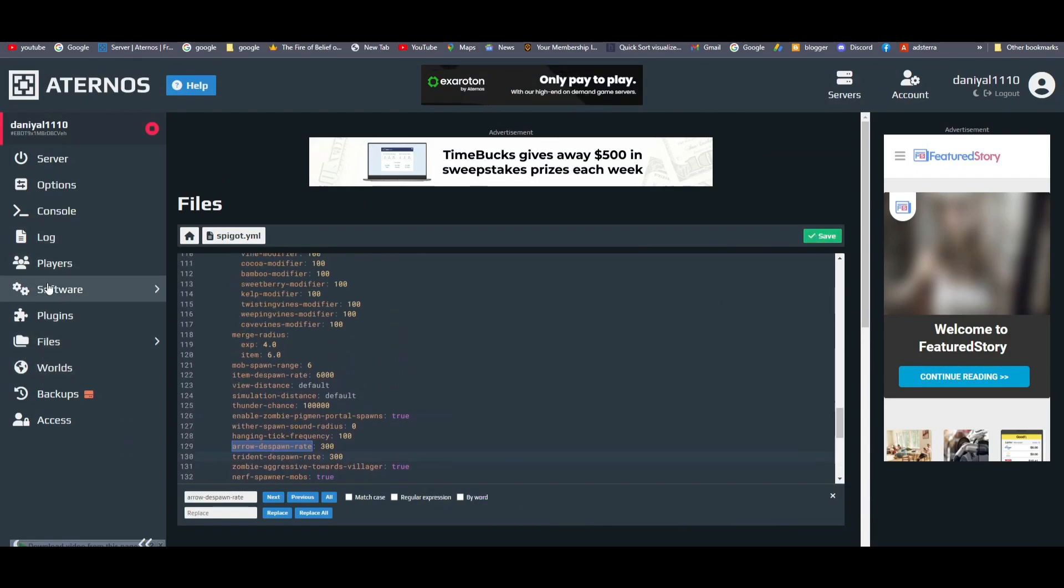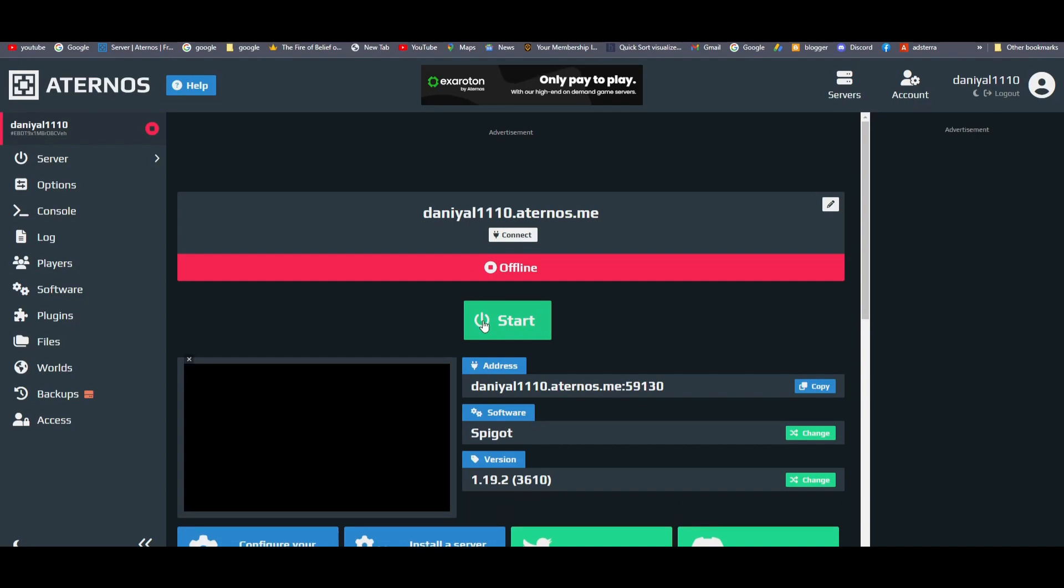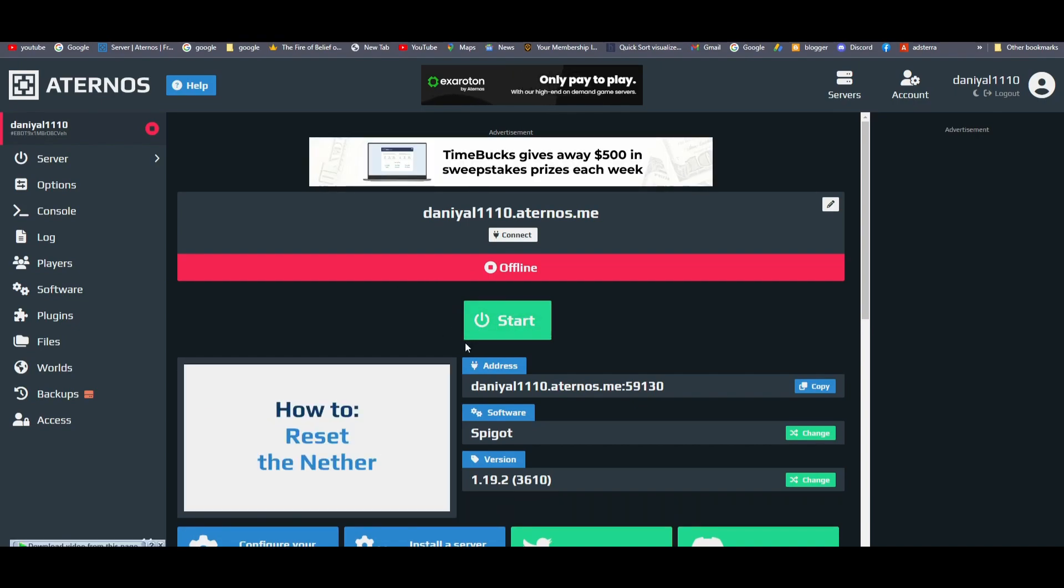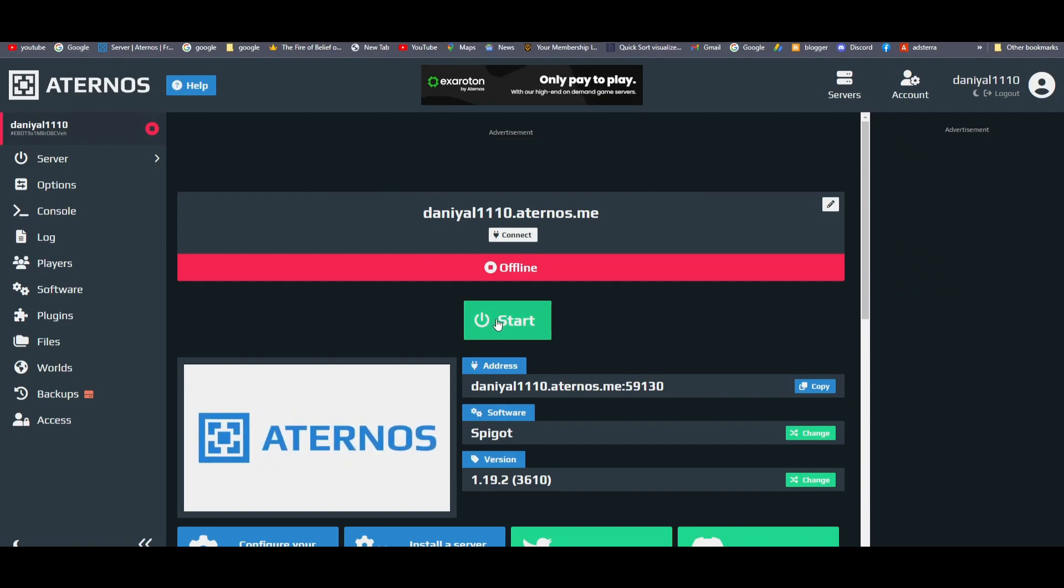And you are done. Now run the server. If you can't start it, just reload the page.